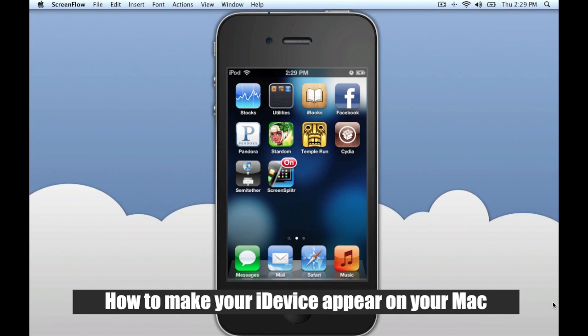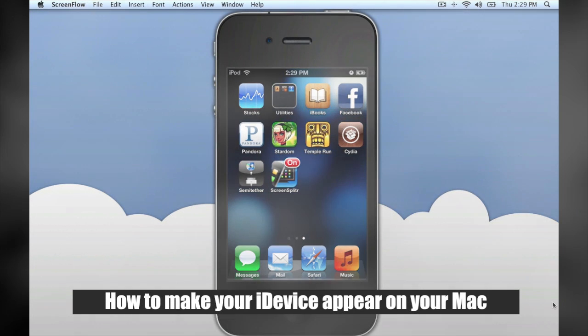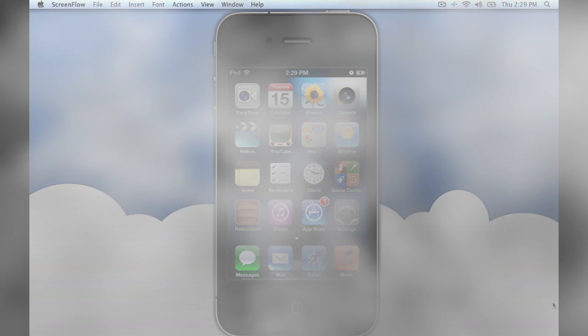How to make your iDevice appear on your Mac, by MacOS 10 for you. If your device is not currently jailbroken, please exit this video now.